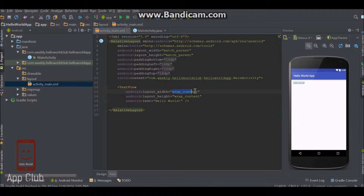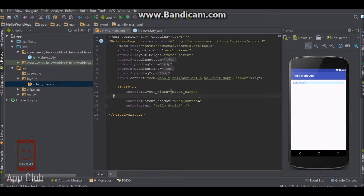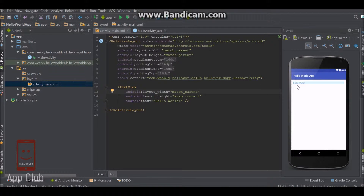If we change this to match_parent, you'll see that it takes up the room of the entire screen. But what it's actually doing is taking up the width of its parent. An element's parent is usually what it's inside. So this text view is inside this relative layout, so its parent is going to be this relative layout. If you specify its width to be match_parent, it's going to be just as wide as its parent.